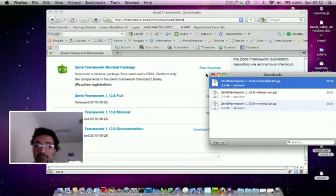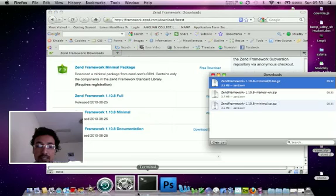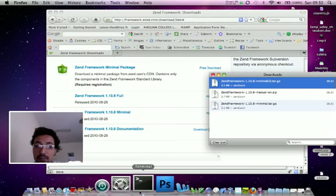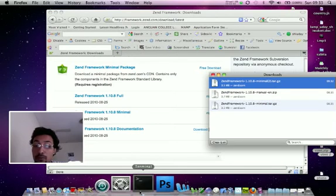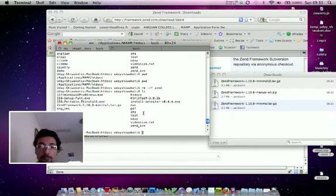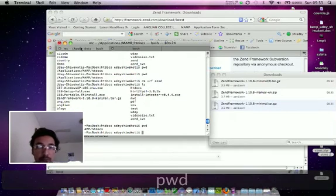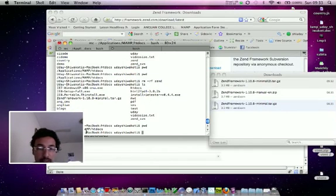Once it's been downloaded, what you can do is copy that downloaded Zend Framework into the document root of your web server. So in my case, my document root is Application MAMP htdocs.